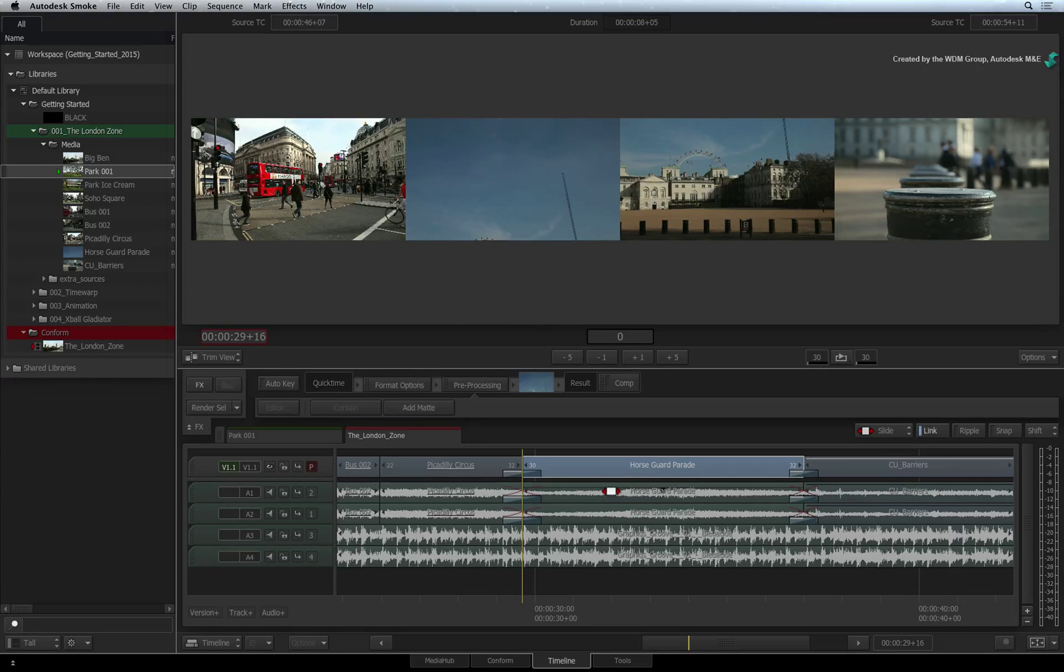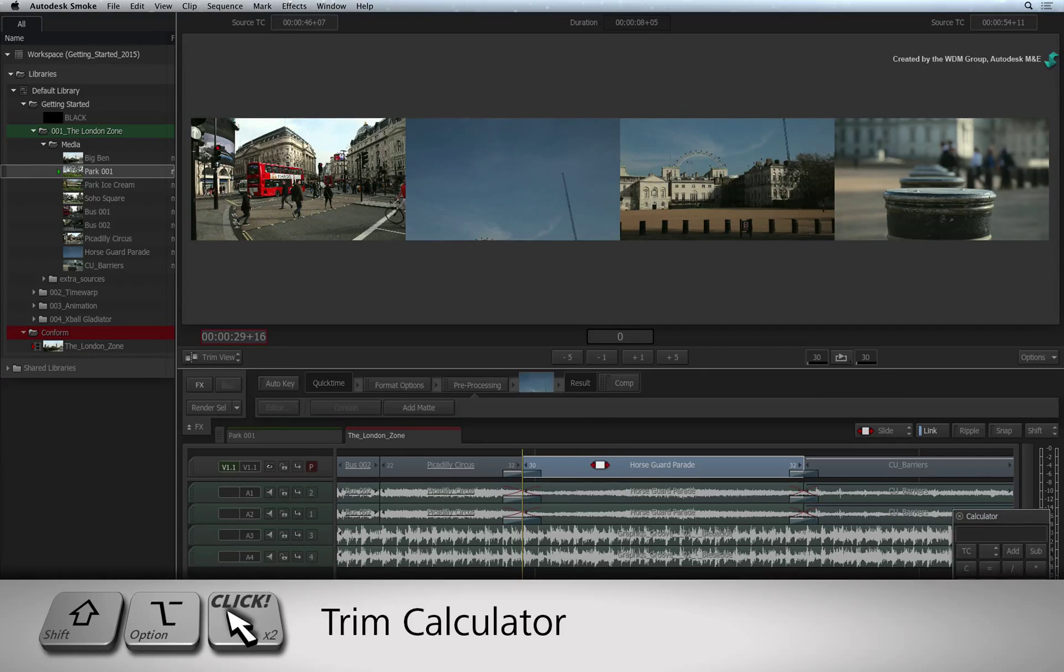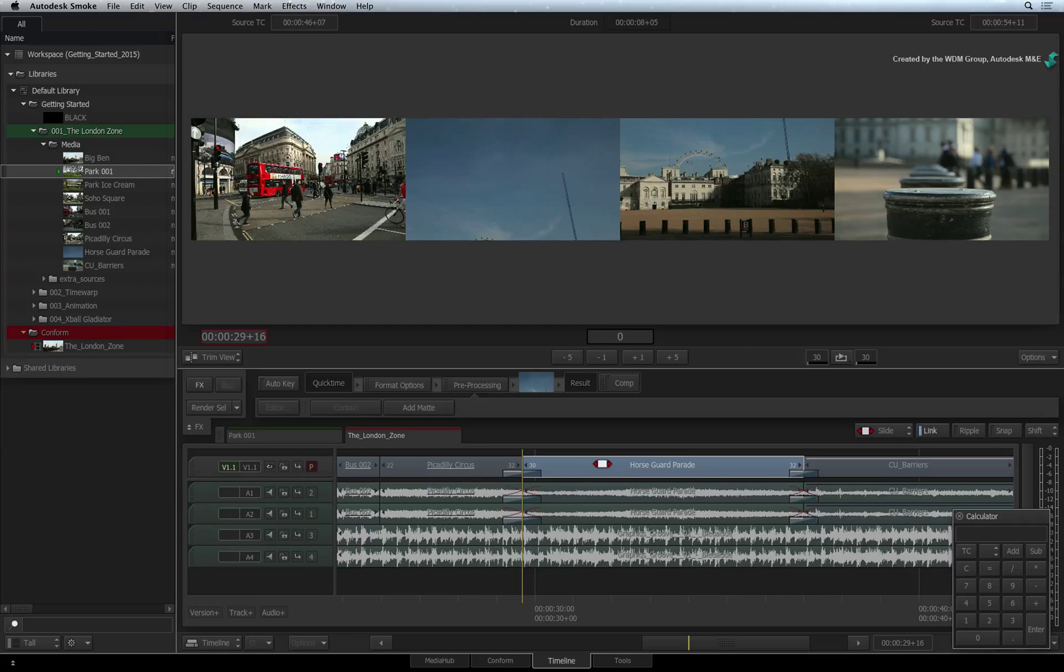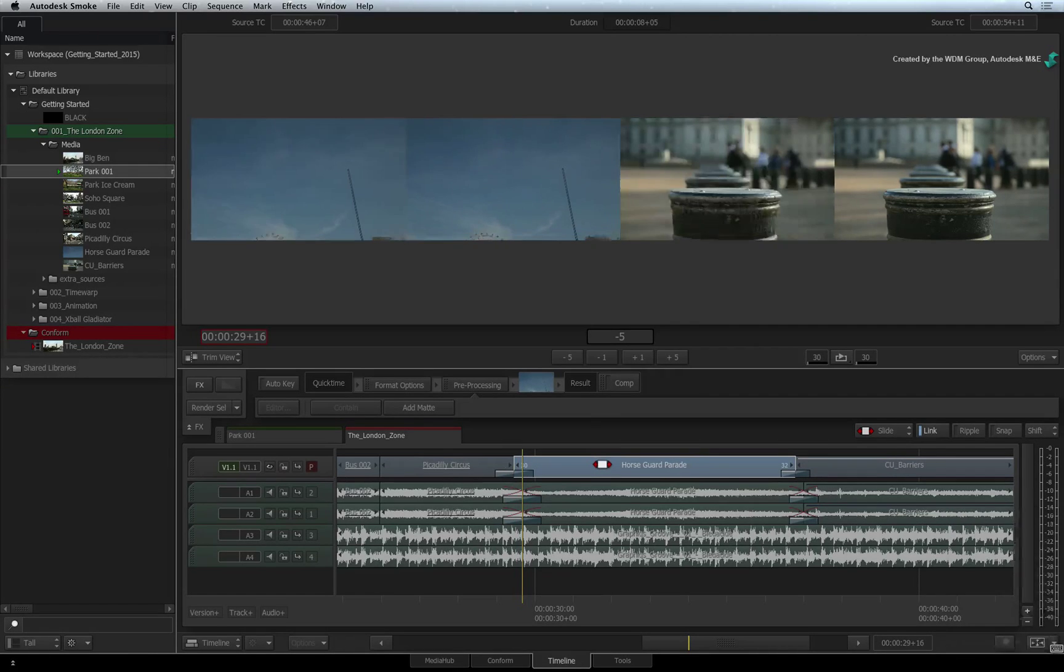If you don't have a keyboard with a number pad, you need to hold SHIFT OPTION and double-click on the segment to bring up the trim calculator. Using the numeric keys on the keyboard, you can enter in your slide value of minus 5. Press enter to slide the segment 5 frames back in the sequence.